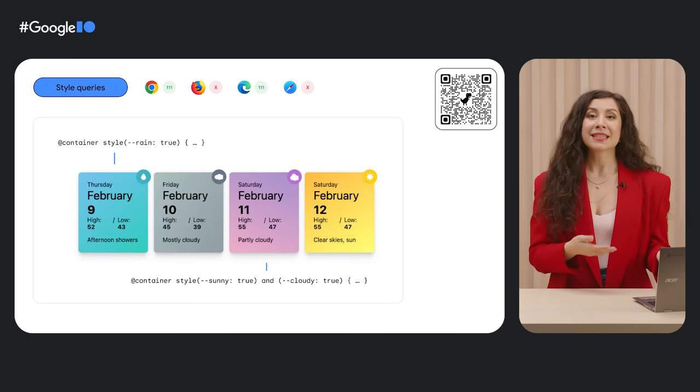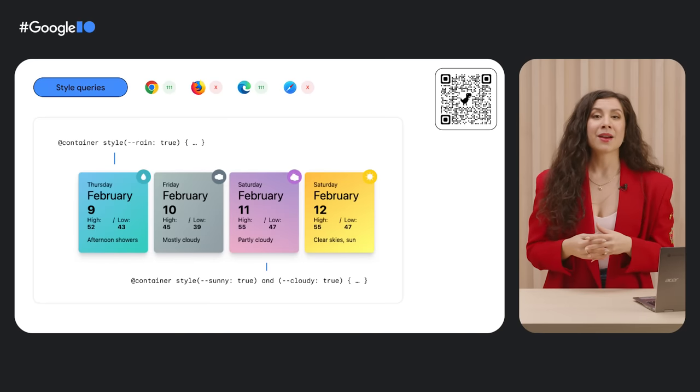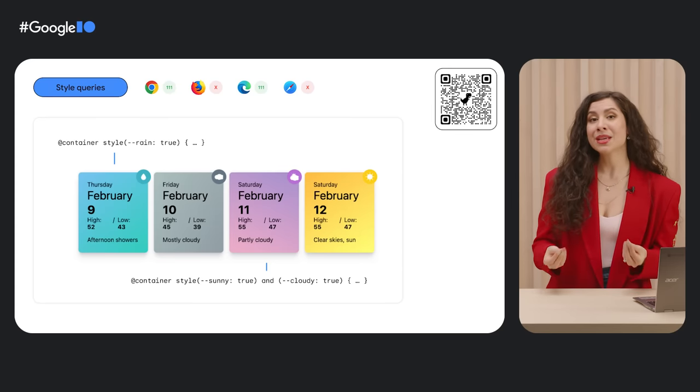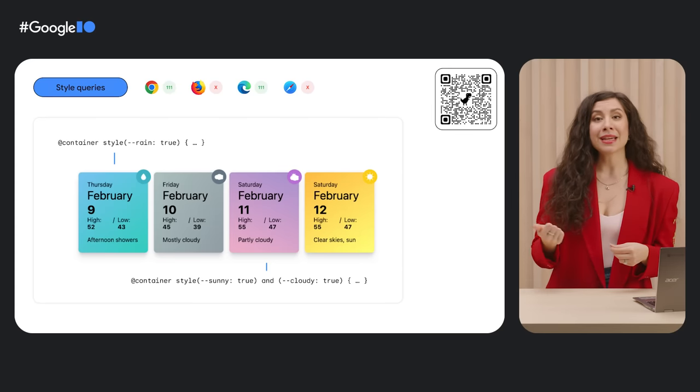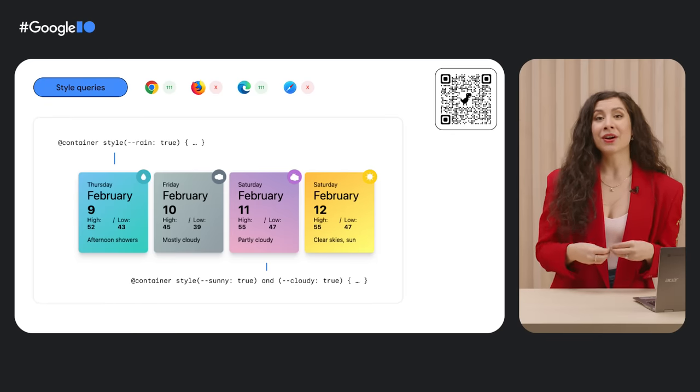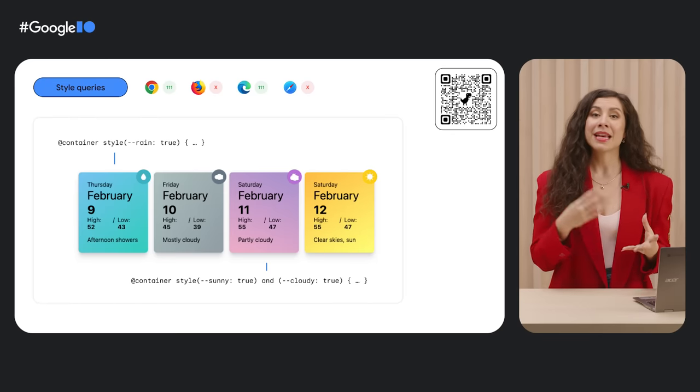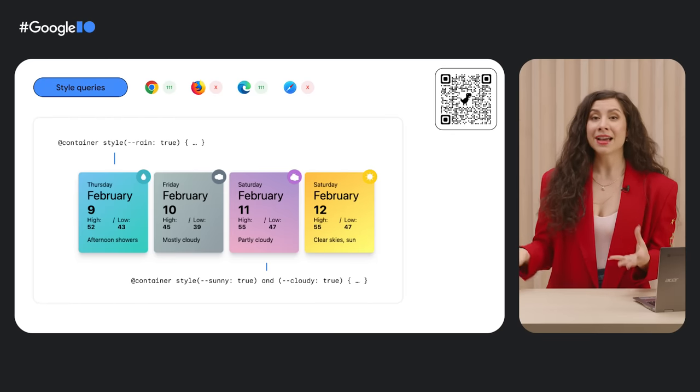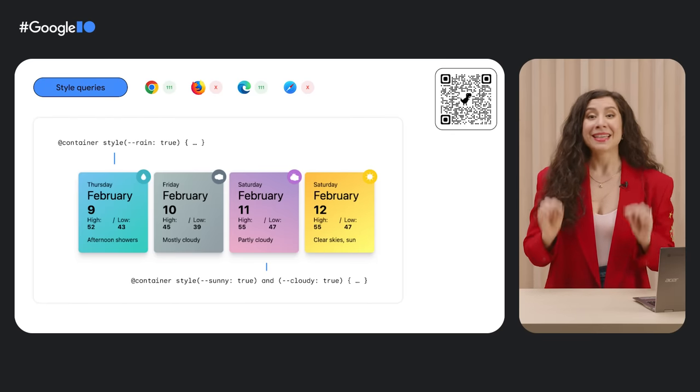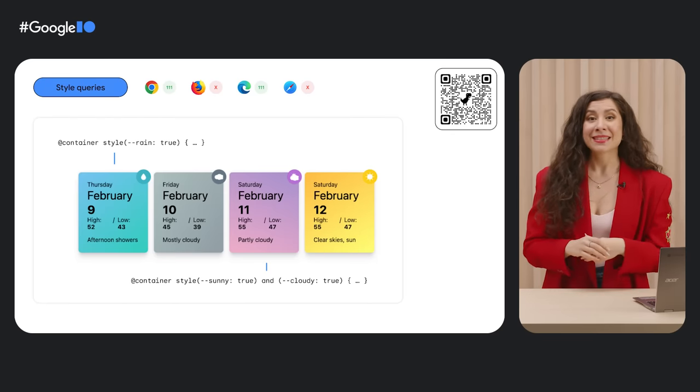In this example, we're using weather characteristics stored in custom property values, such as rain, sunny, and cloudy, to style the card's background and indicator icon. But this is just the beginning with styled queries.